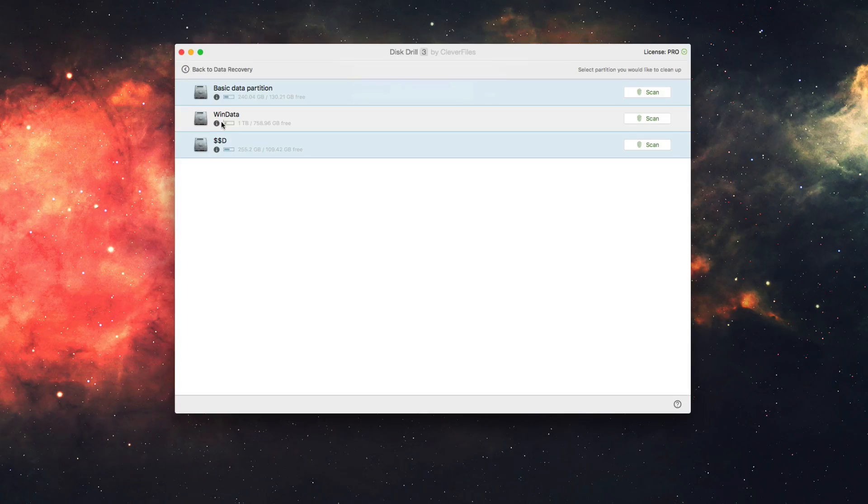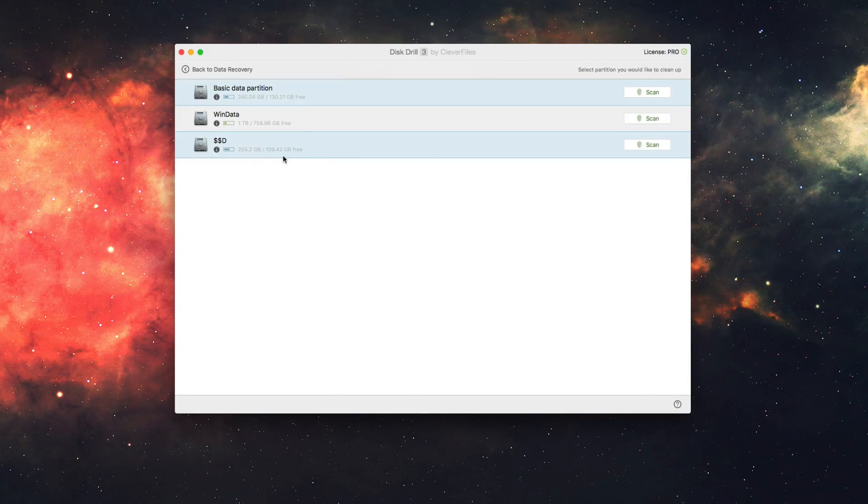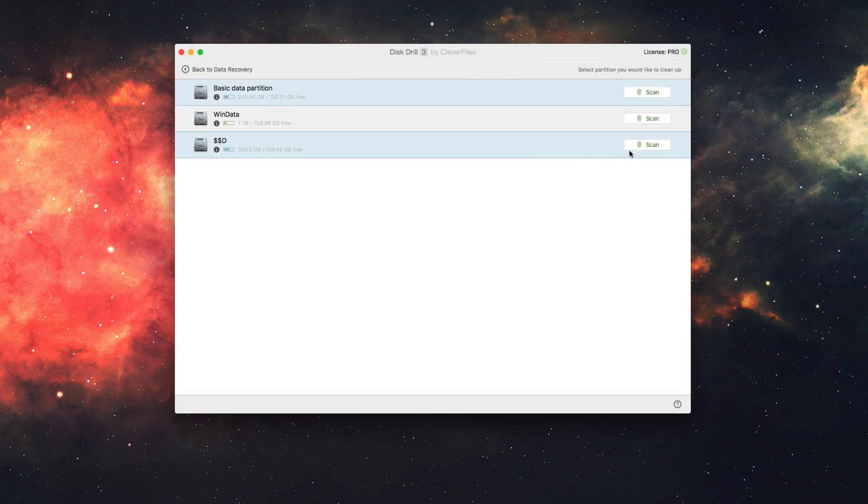We have a couple of hard drives here. In this case, I have my SSD partition here, which I am on right now, so let's go ahead and scan that.